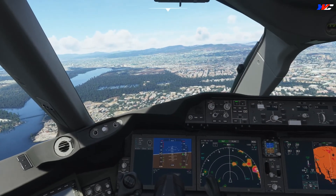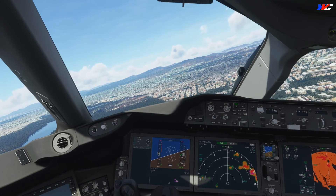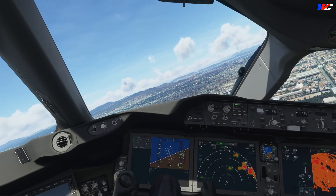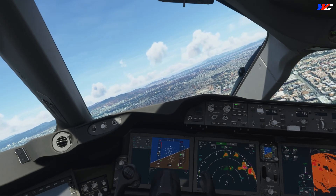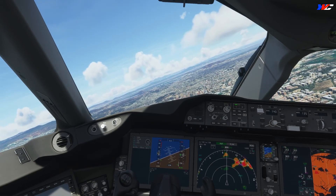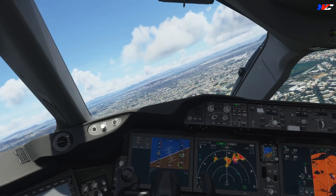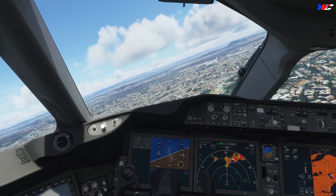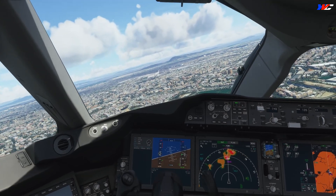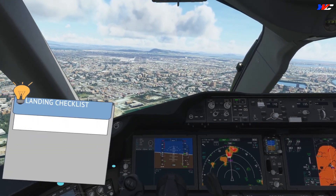Okay, turning inside — flaps 30 and we're on approach. Landing checklist: speedbrake armed, landing gear down, flaps 30, landing clearance obtained. Landing checklist complete.